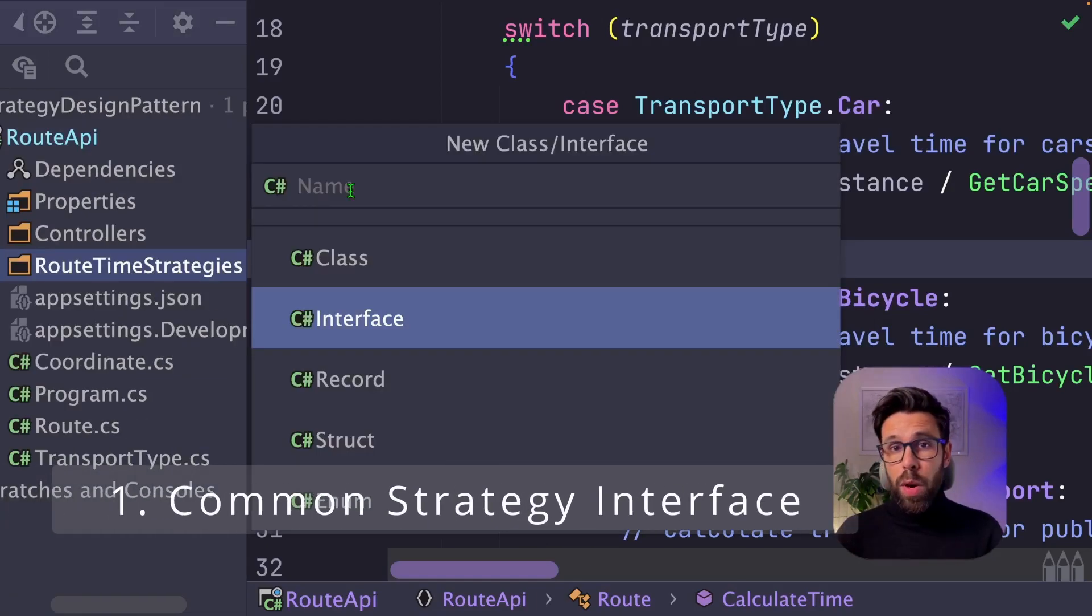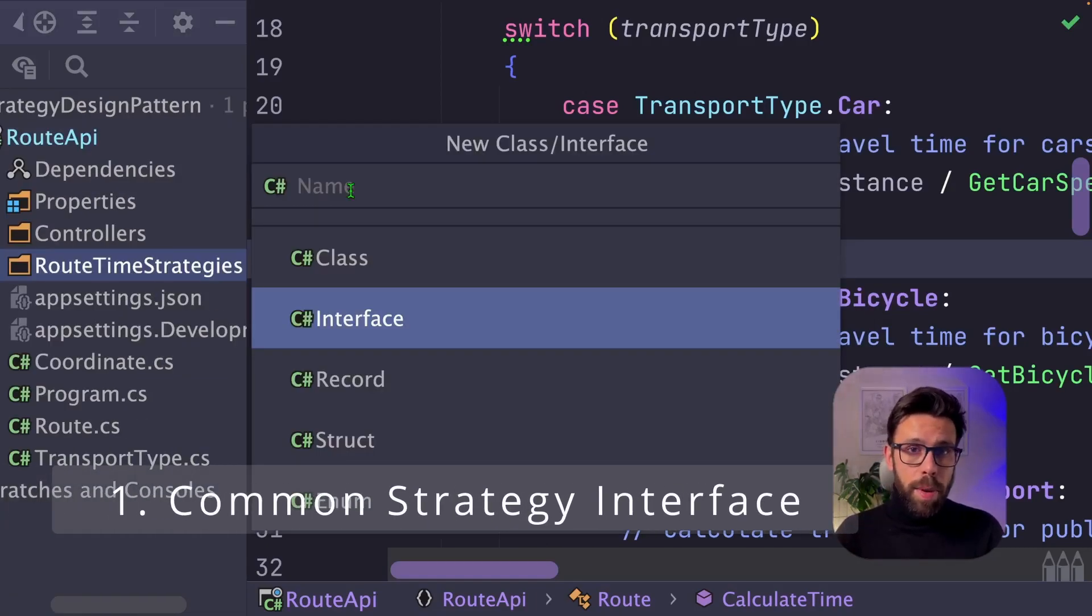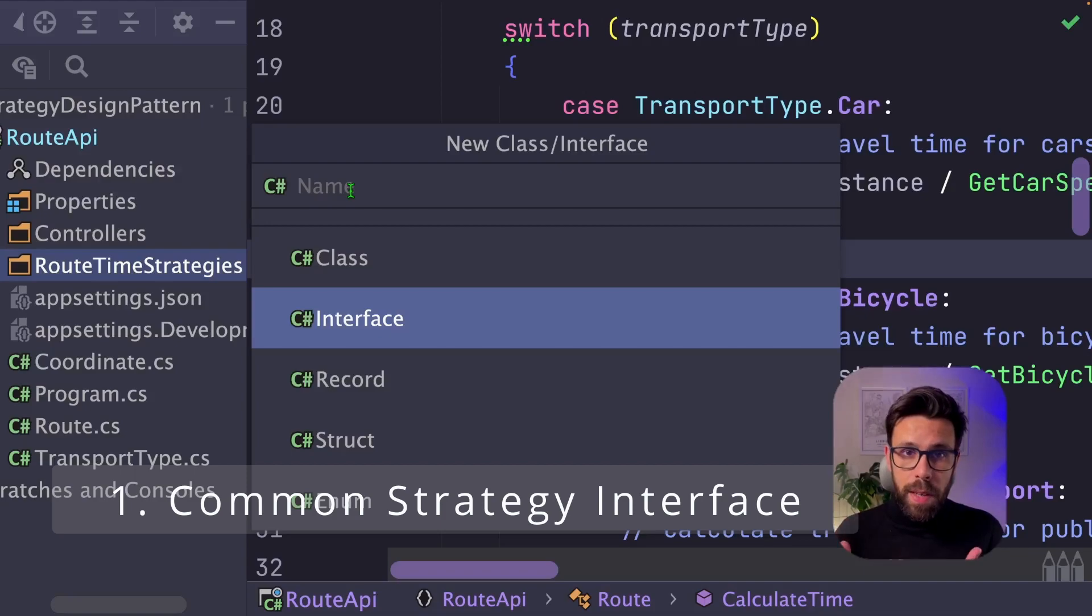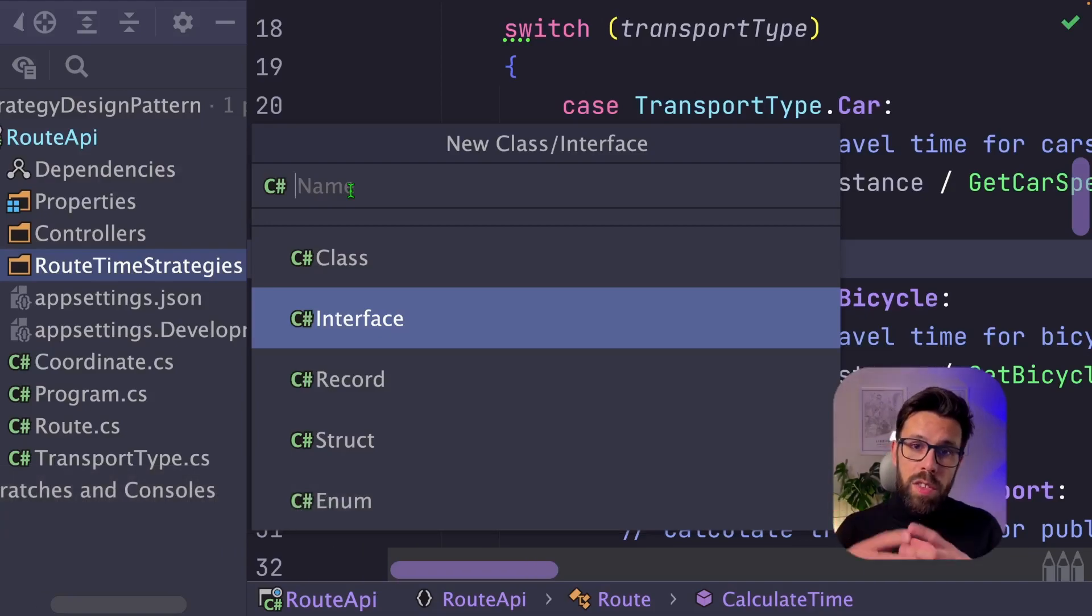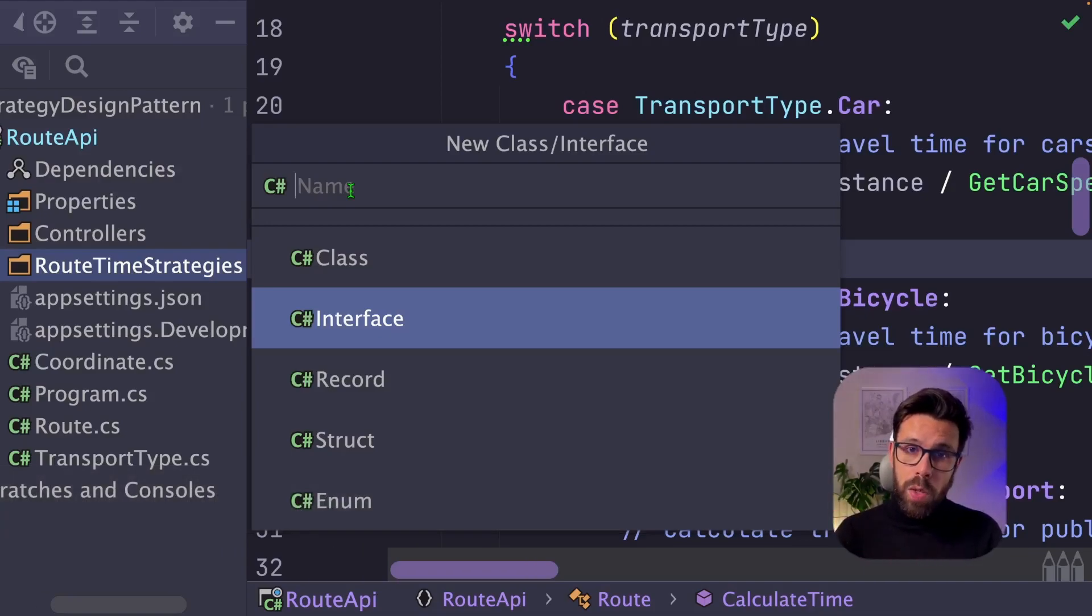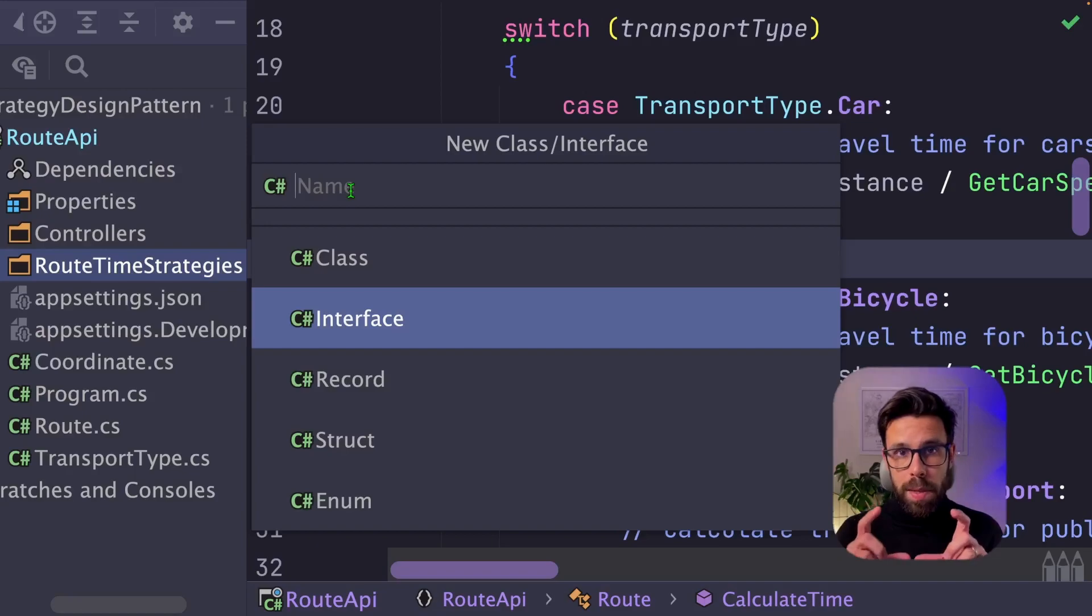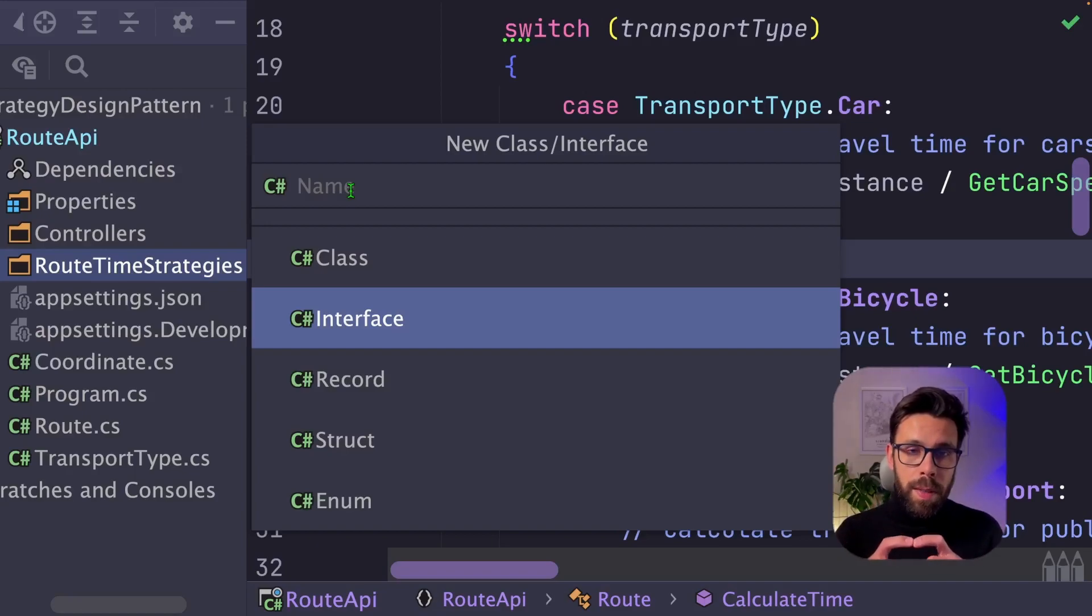And the first step when applying the strategy design pattern is to come up with an interface that all the strategies will need to implement. So this interface will be the representation of a family of behaviors,